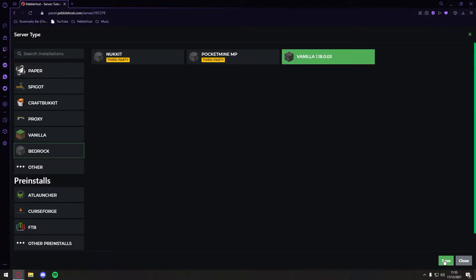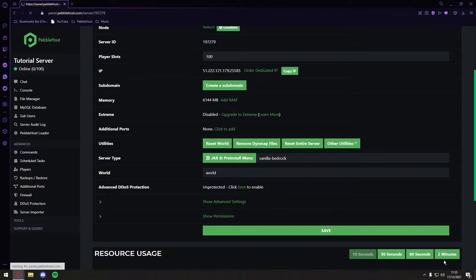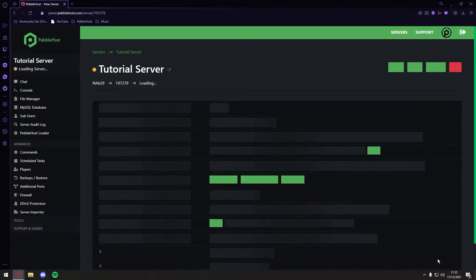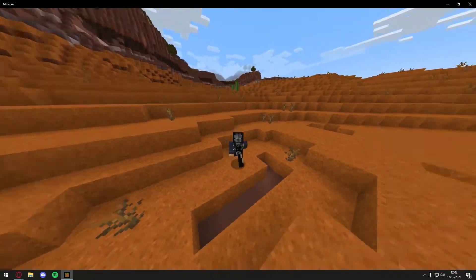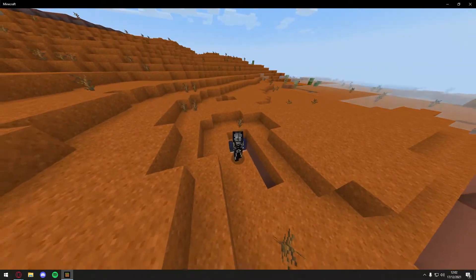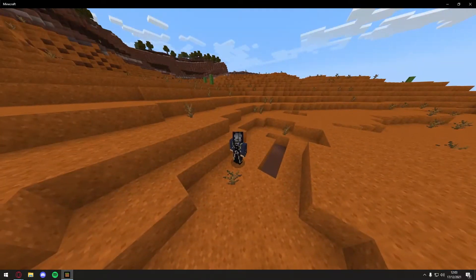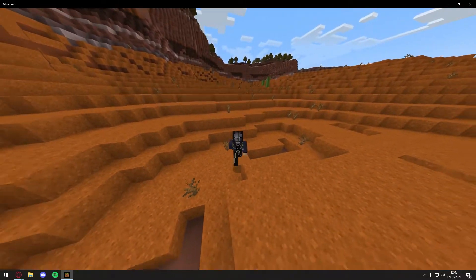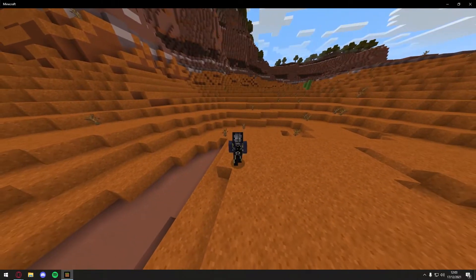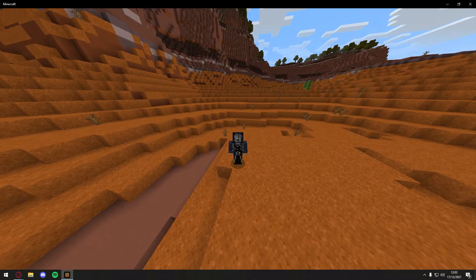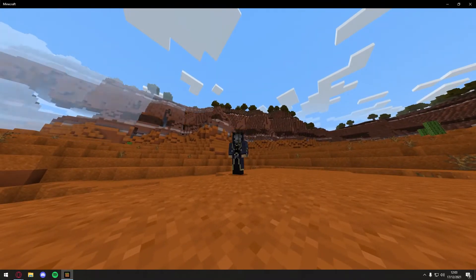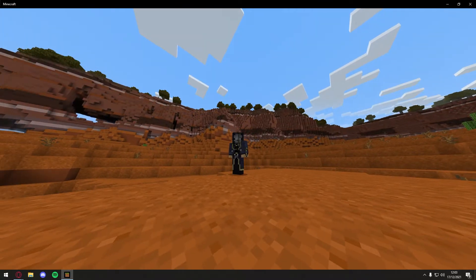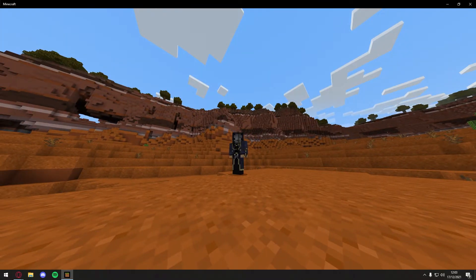Once you've selected it, you then want to click Save in the bottom right. Just so you know, plugins will not work with this, neither will mods, as this is just Vanilla Minecraft. So it is the base game, so plugins and mods will not work.